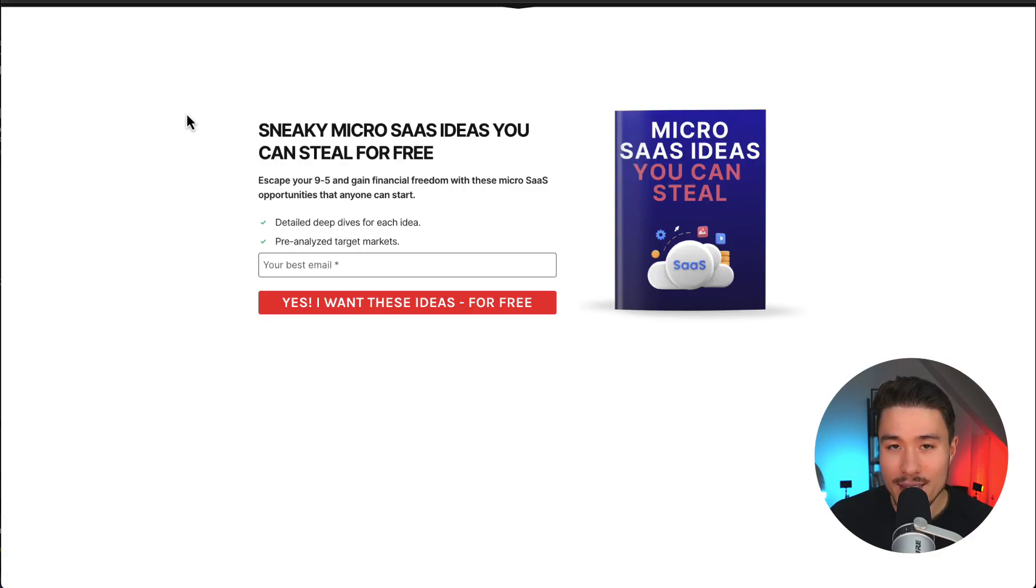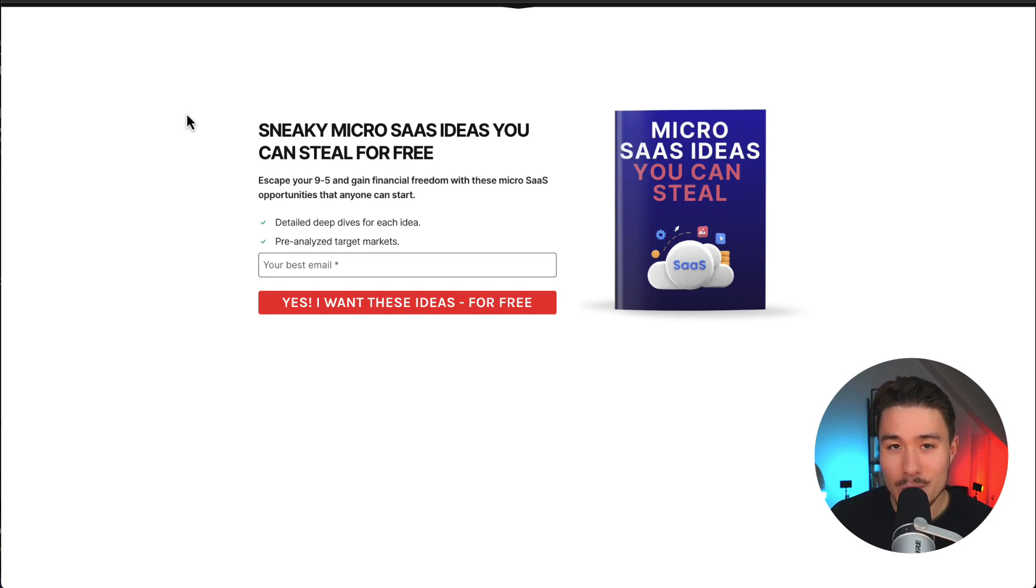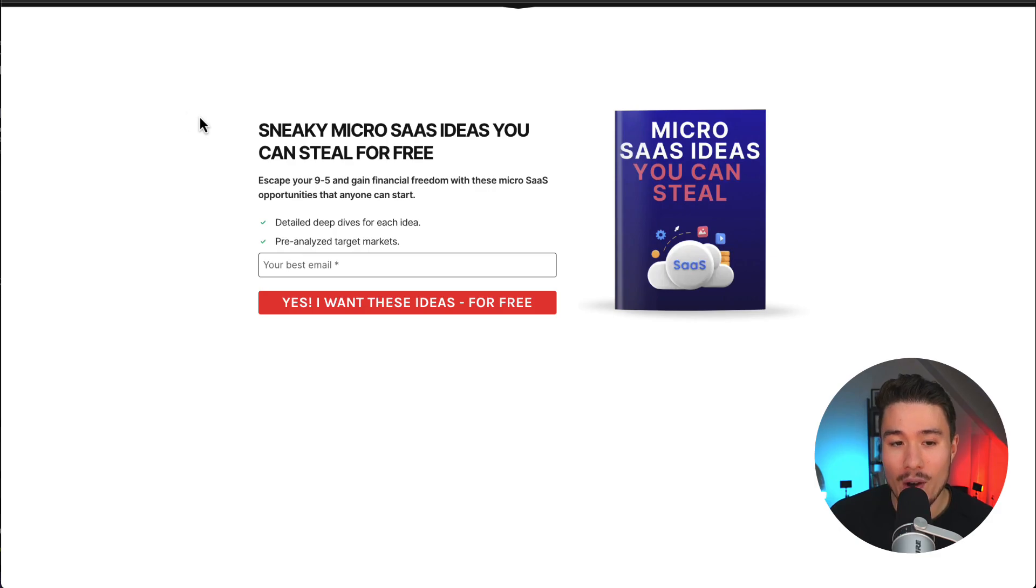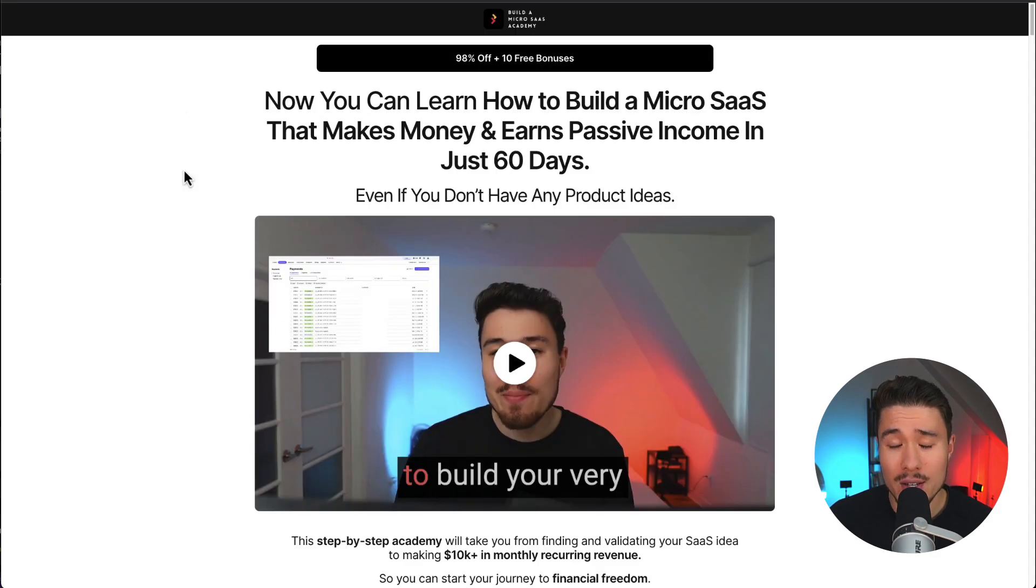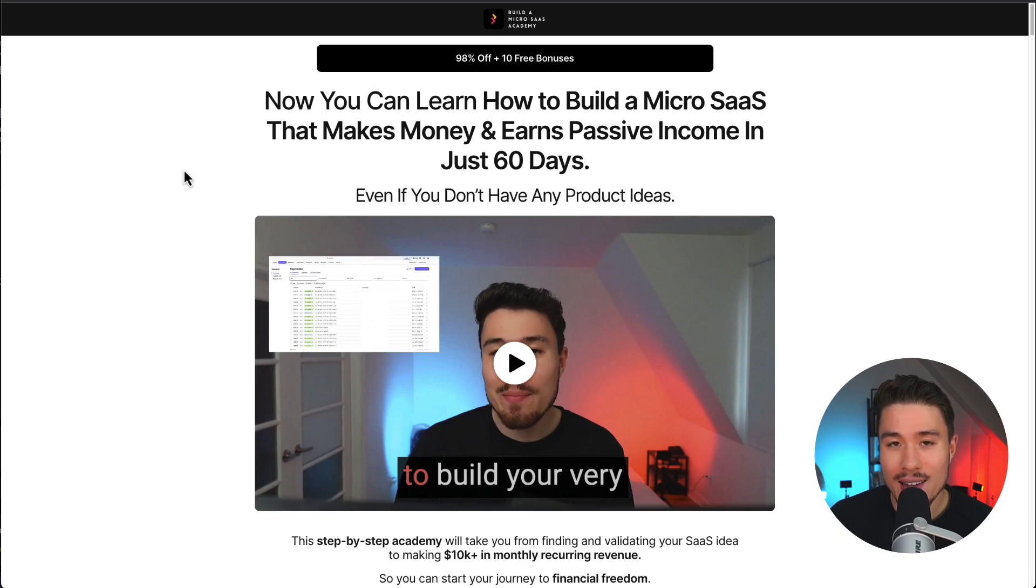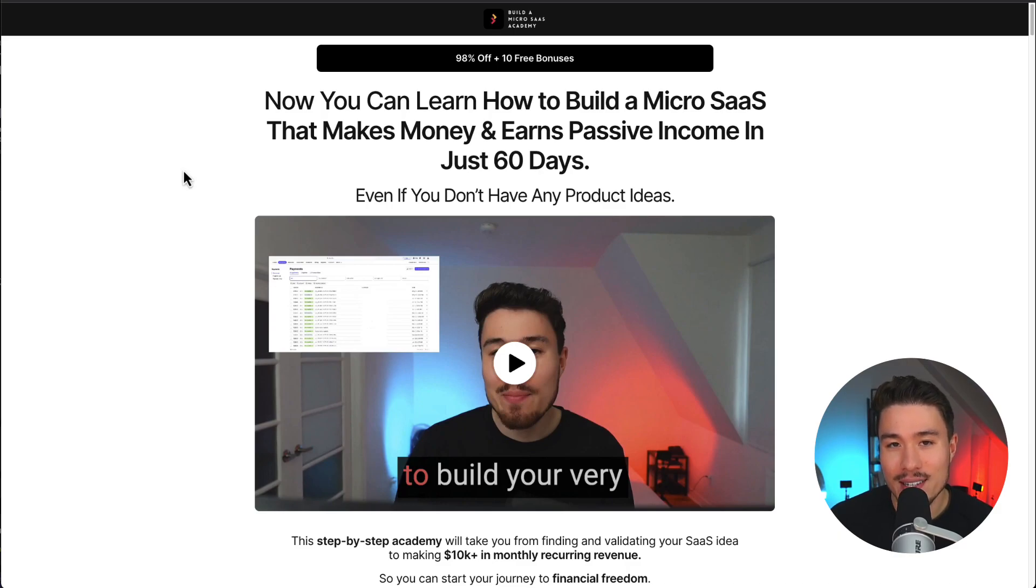If you've gotten this far in the video, I'm sure you want to build your own micro SaaS. There's a link in the description below where you can steal these micro SaaS ideas for free. All you need to do is enter in your email. I also have a course on how to build your own micro SaaS as well, even if you don't have any product ideas yet. There's a link for this in the description below too.